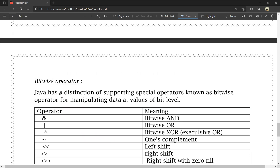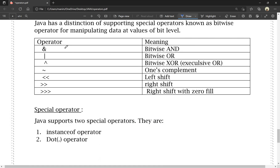Bitwise operators: Java supports special operators for manipulating data at the bit level. These include: ampersand (&) for bitwise AND, pipe (|) for bitwise OR, caret (^) for bitwise XOR or exclusive OR, tilde (~) for one's complement, double less-than (<<) for left shift, double greater-than (>>) for right shift, and triple greater-than (>>>) for right shift with zero fill.